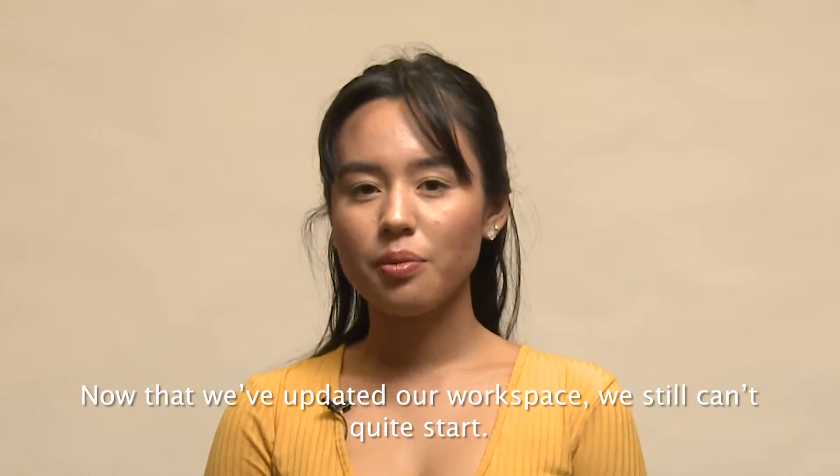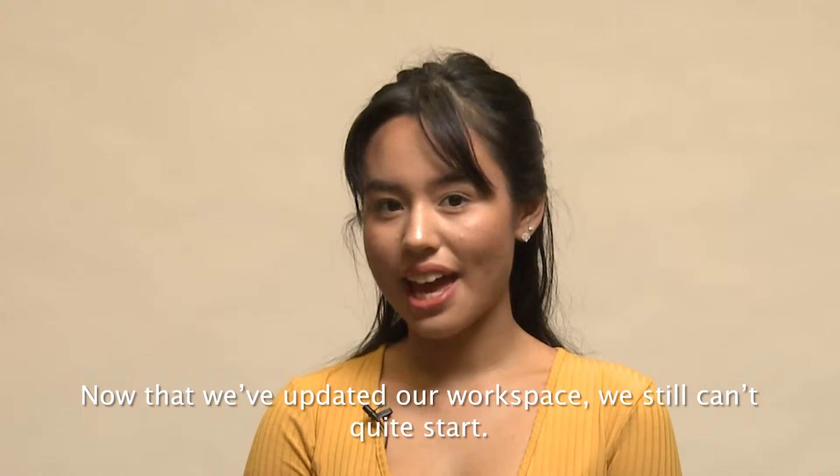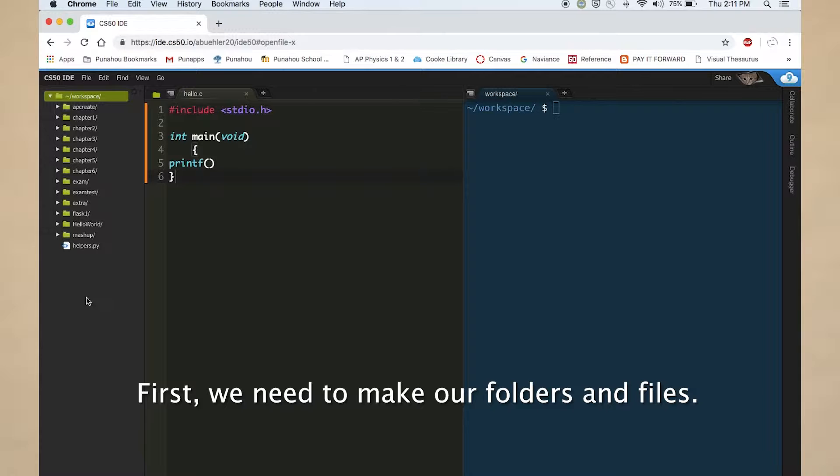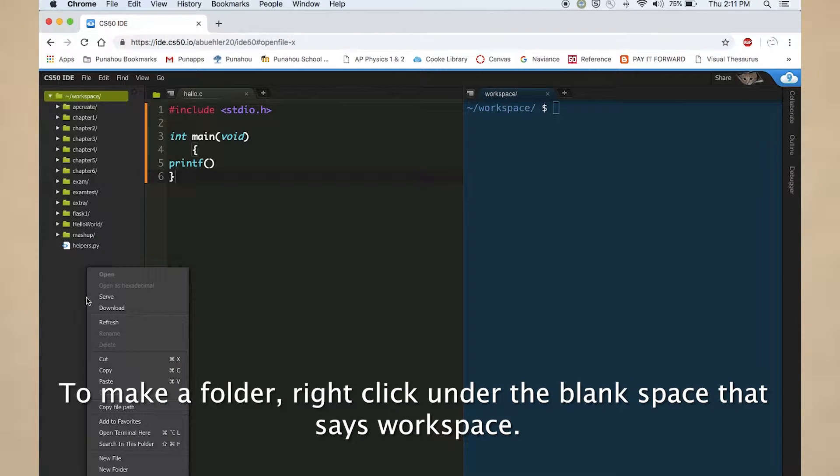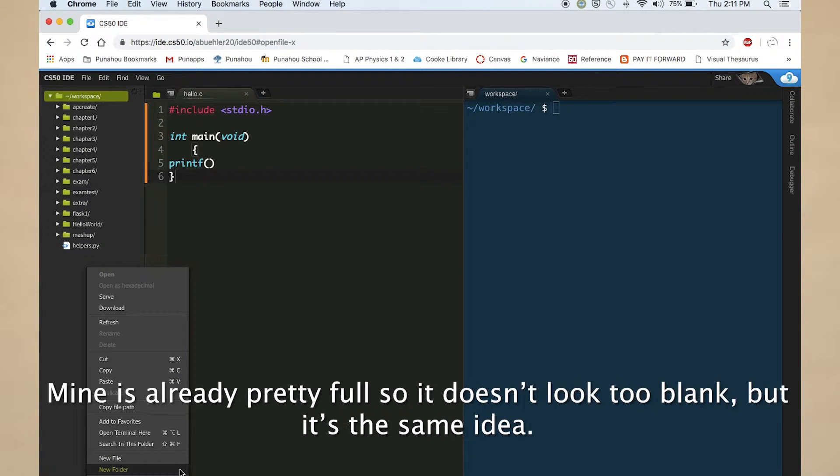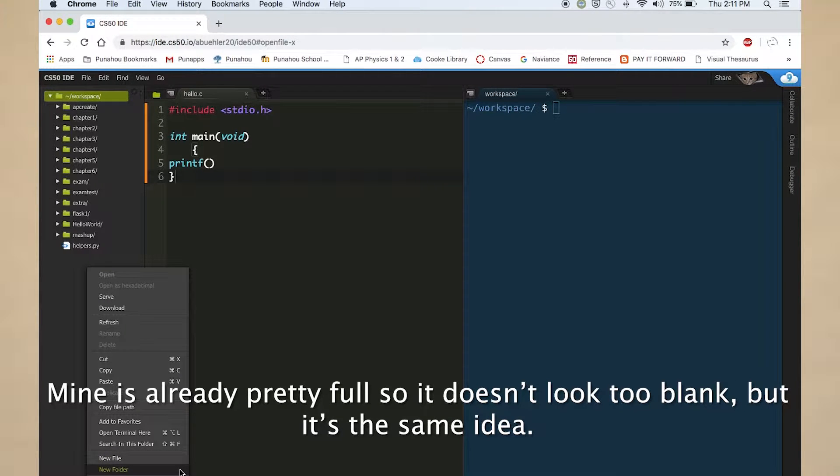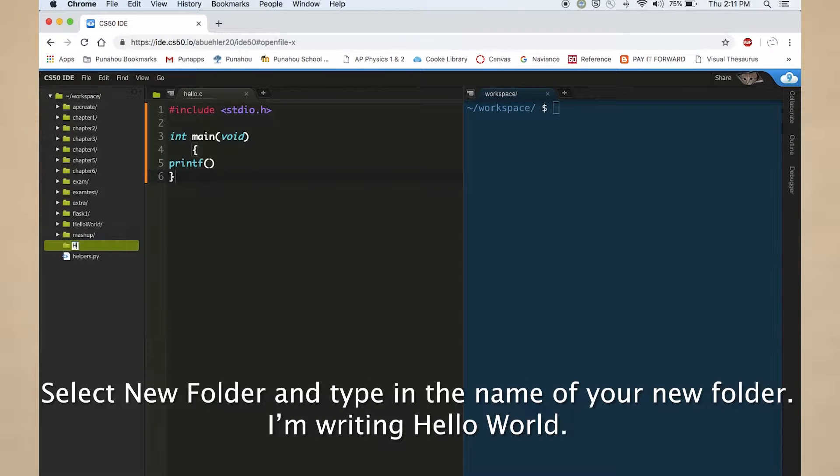Now that we've updated our workspace, we still can't quite start. First, we need to make our folders and files. To make a folder, right click under the blank space that says workspace. Mine is already pretty full so it doesn't look too blank, but it's the same idea. Select new folder and type in the name of your new folder.